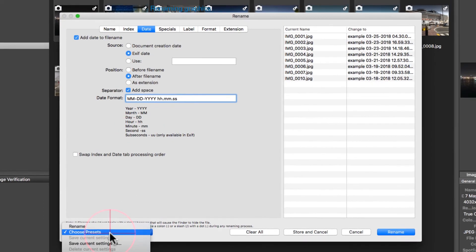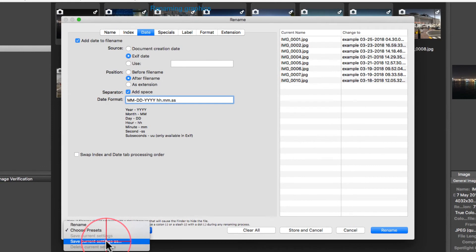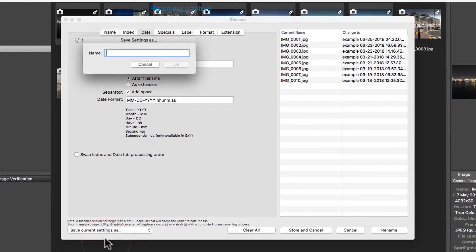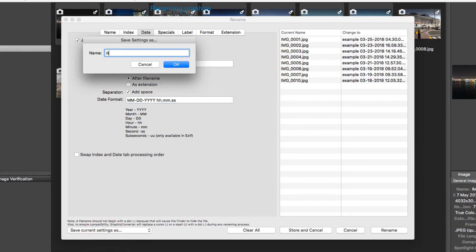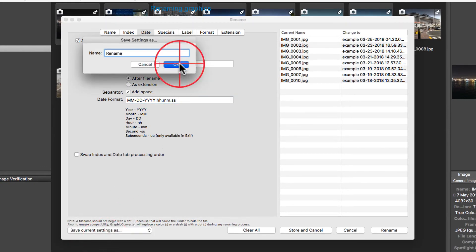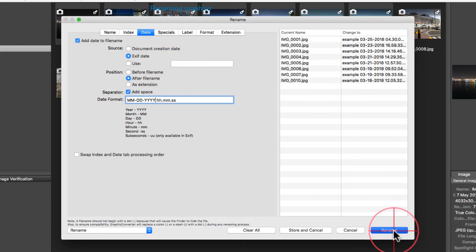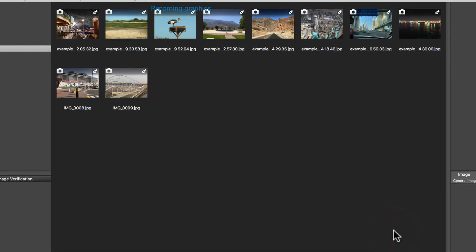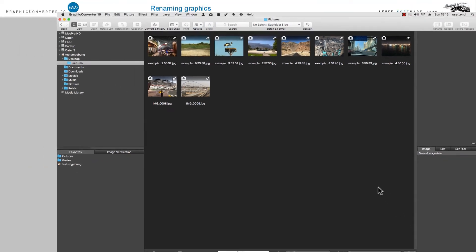You can save the changes you have made conveniently in the selection box at the bottom on the left. A click on the button Rename on the right at the bottom in the dialog box will change all images concerned in a jiffy.